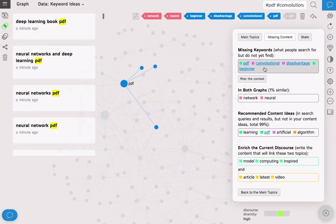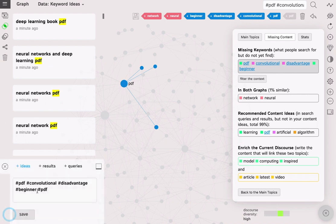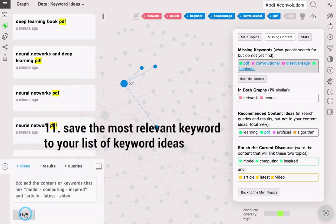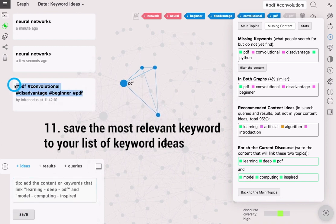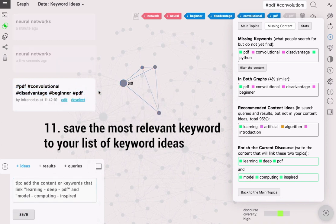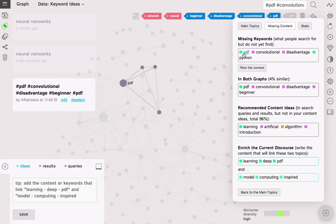You can also select some keywords and save them into your keyword list. You will see them visualized on the graph in the gray color.